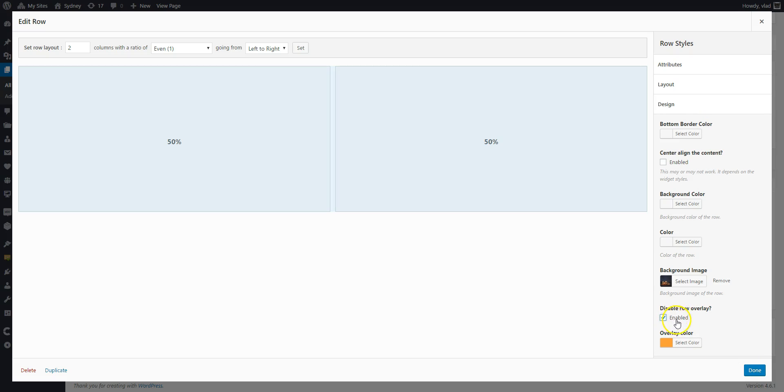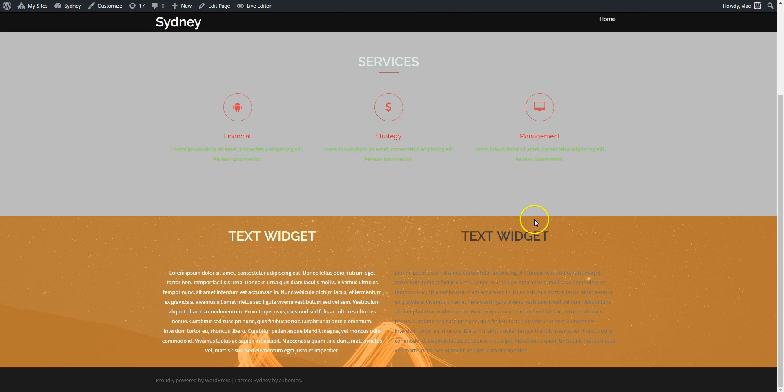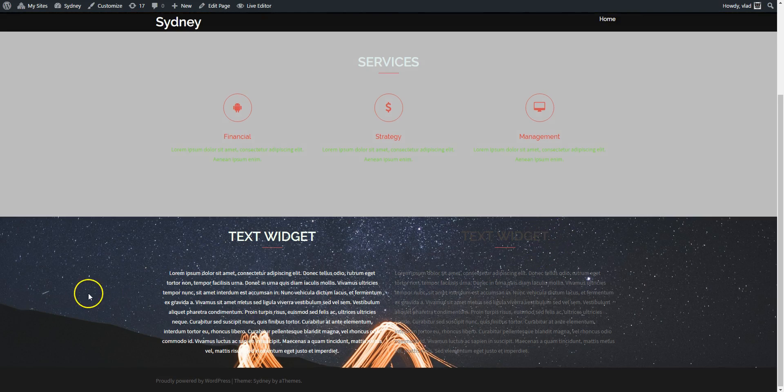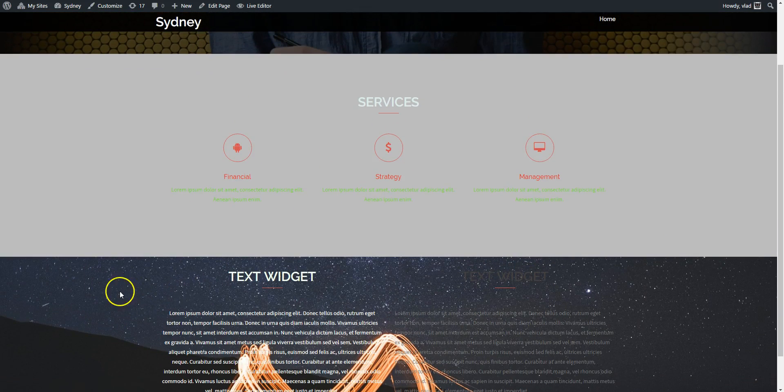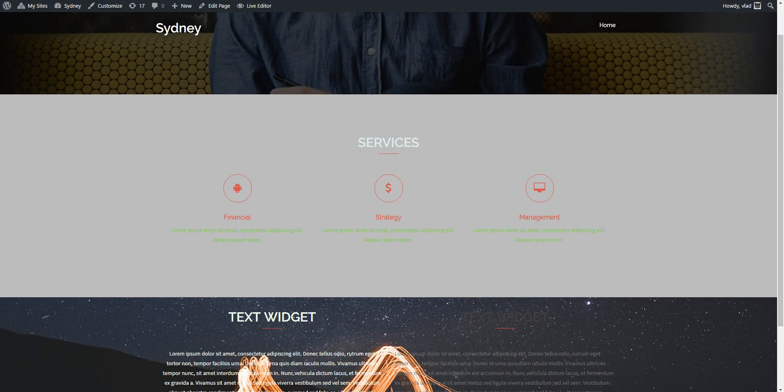It says enabled here, but that actually means you're going to disable it. And you can see there's no more overlay. And that's it. Thank you for watching.